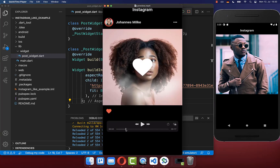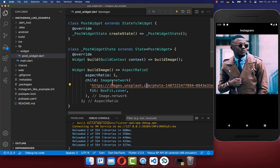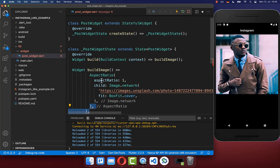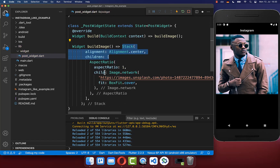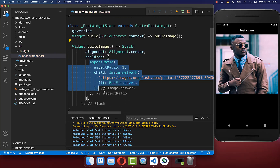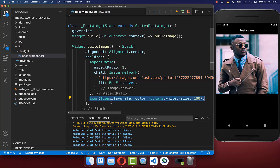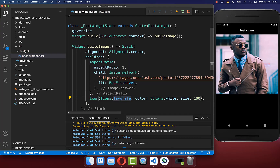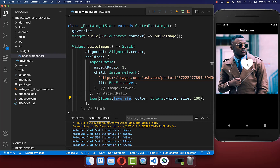Next, we want to create this heart on top of our image. You can simply wrap your image inside of the stack widget, and on top of your image you can then put an icon inside. So we put the favorite icon inside, which is then displayed on top of our image.